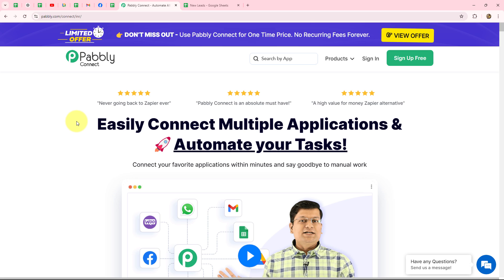By setting up a simple connection between Google Sheets and Pabbly Connect, you can automate your data entry process, automatically add or update data in Google Sheets from other applications, keep data up to date in real time across multiple tools, create a centralized dashboard by pulling data from various sources, reduce human errors, and set up notifications for each entry in Google Sheets to other applications.